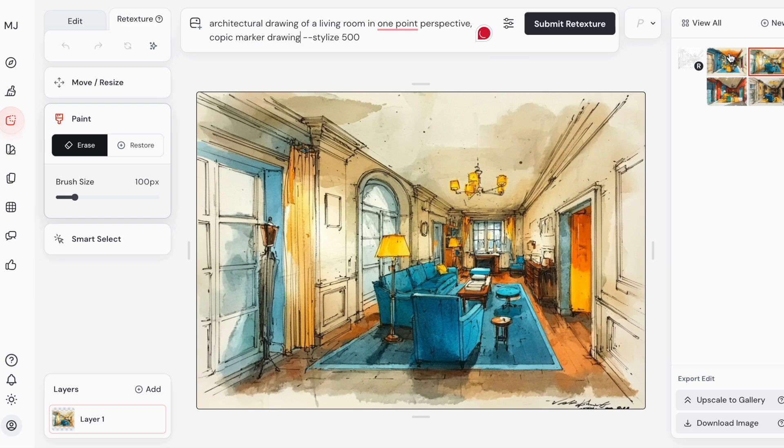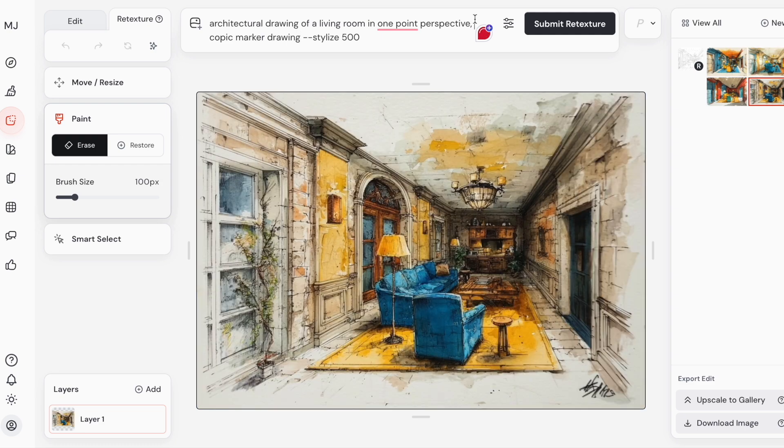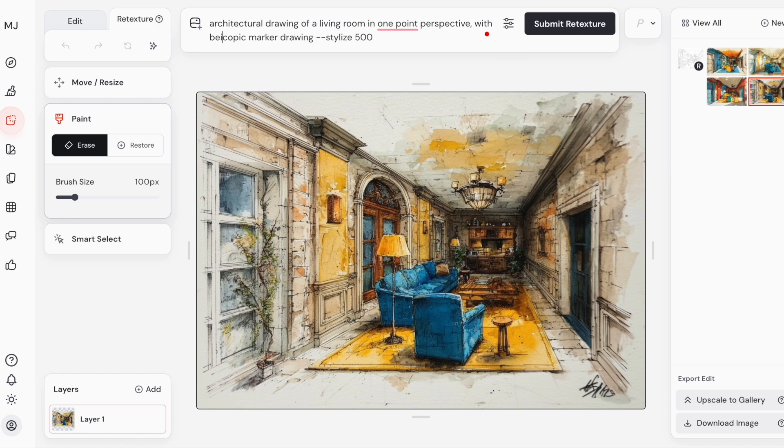Then I add the technique: Copic marker drawing. You can go into a lot of detail, but here I'll just show the basics. You can see that just in a few seconds, Mijoni gave me these bright, fun variations.